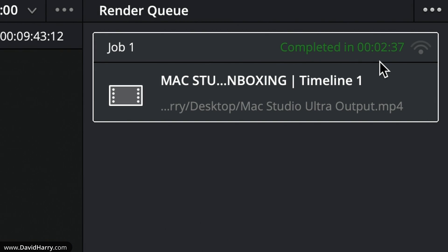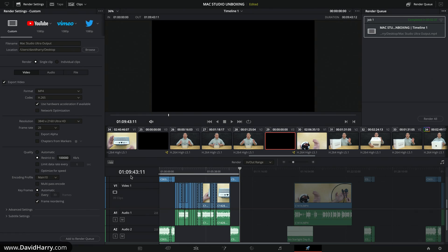That took 2 minutes and 37 seconds to export a 9 minutes and 43 seconds section of the timeline. As stated at the outset, this is purely about timings — not picture quality. Now switching over to the MacBook Pro to do the exact same thing.